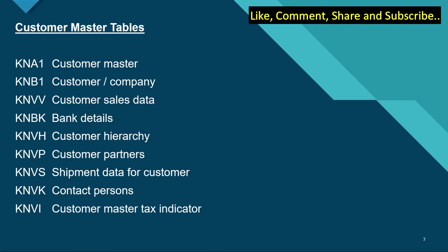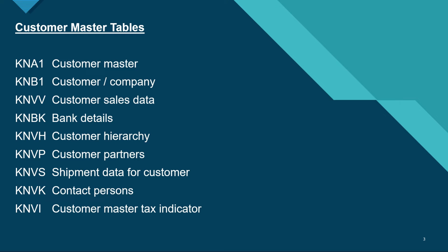We have KNA1 for customer master, KNB1 for customer company, KNVV for customer sales data, KNBK for bank details, KNVH for customer hierarchy, KNVP for customer partners, KNVS for shipment data for customer, KNVK is for the contact persons.